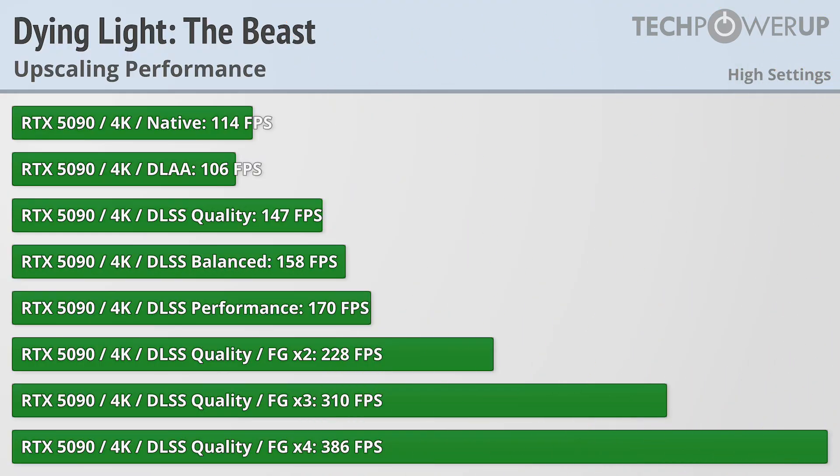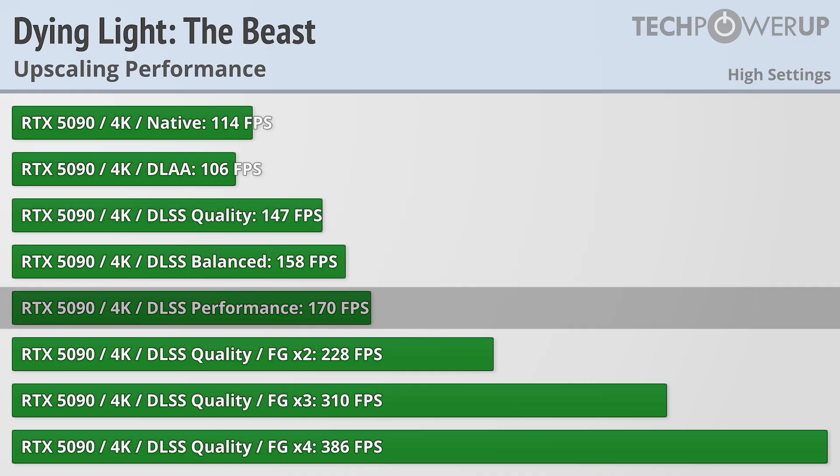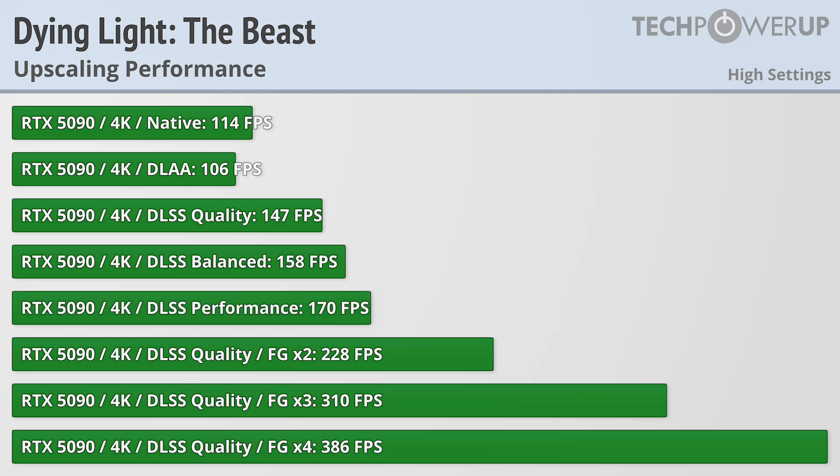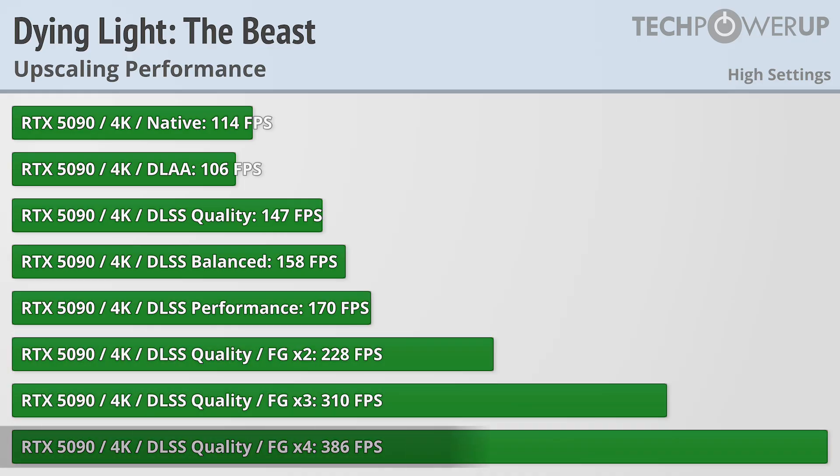If you want much more than that though, you'll probably need to resort to upscaling. Enabling the quality preset on DLSS does allow it to climb up to 147fps, with the performance preset bumping that up to 170fps. And for ultra-high frame rates you can always enable frame generation, hitting almost 400fps on DLSS quality, with 4X frame generation enabled.